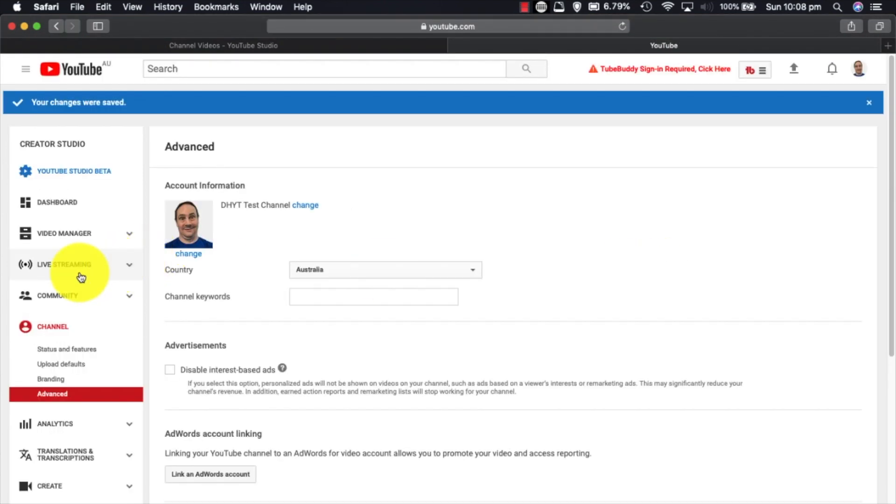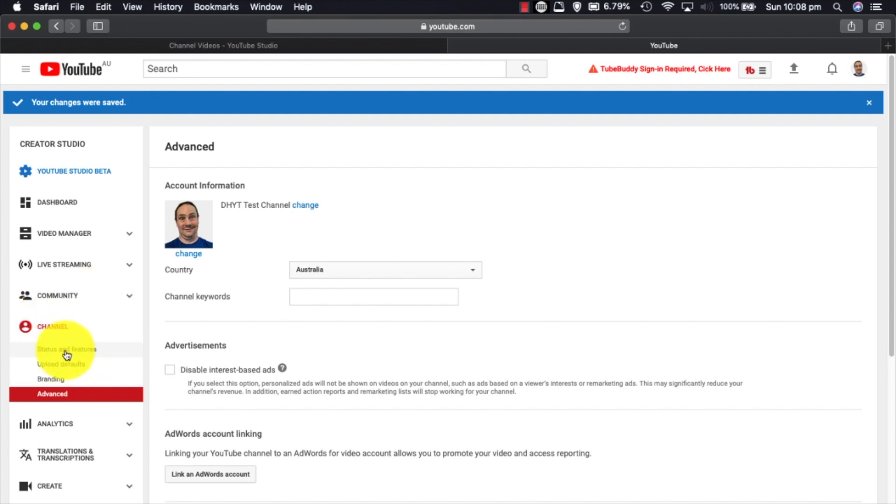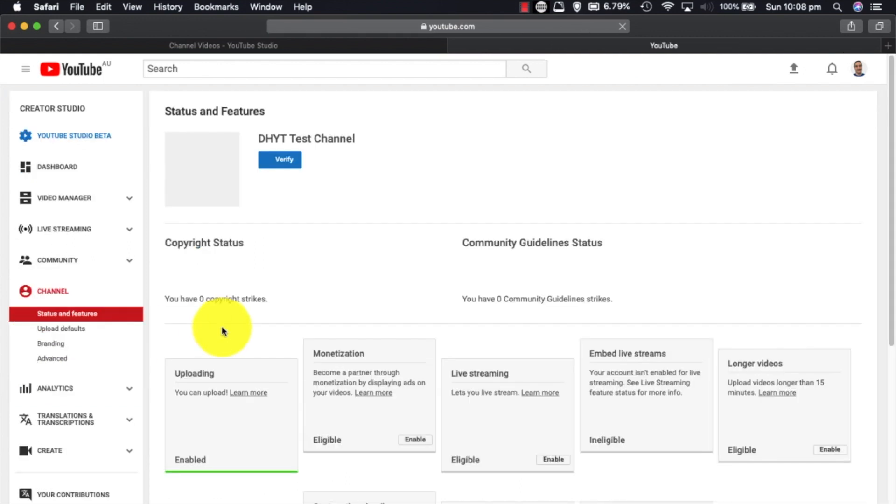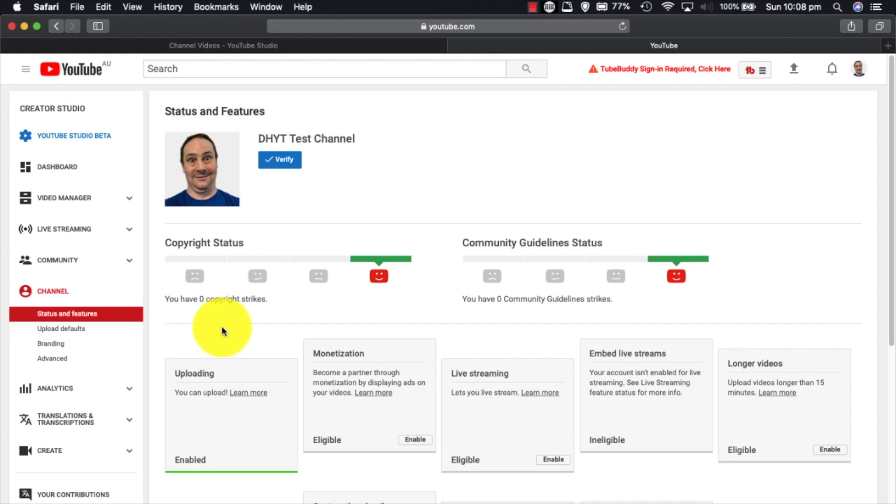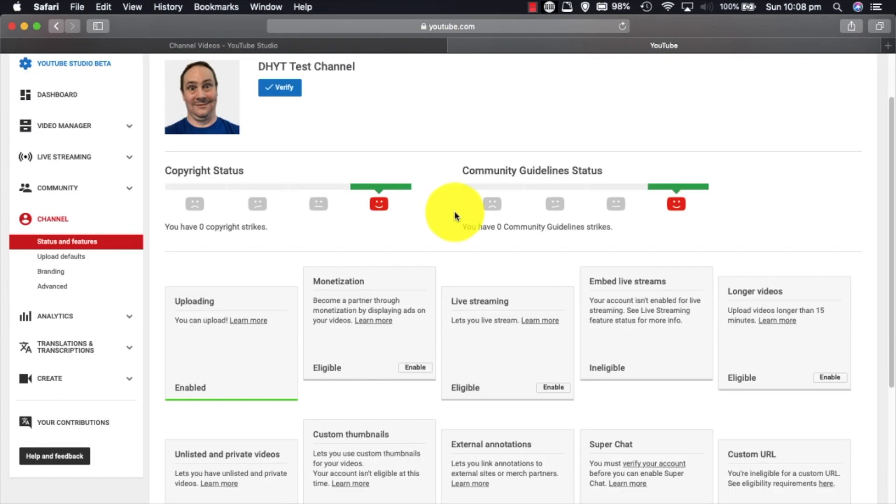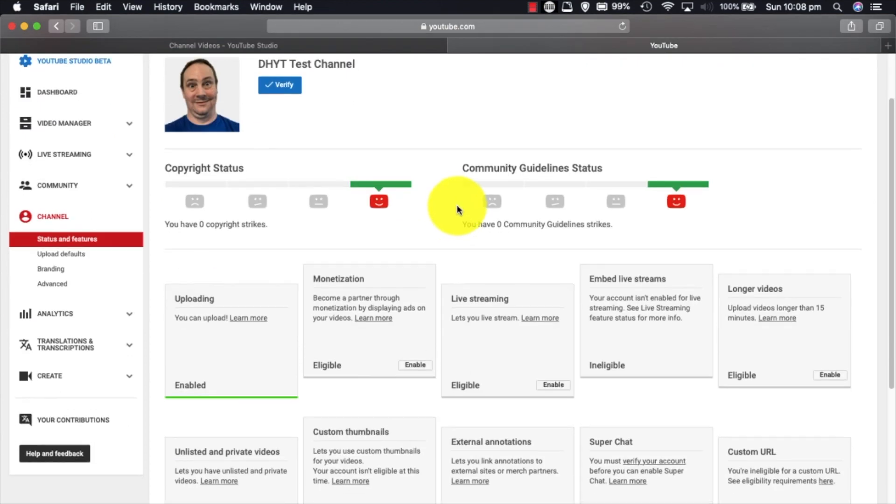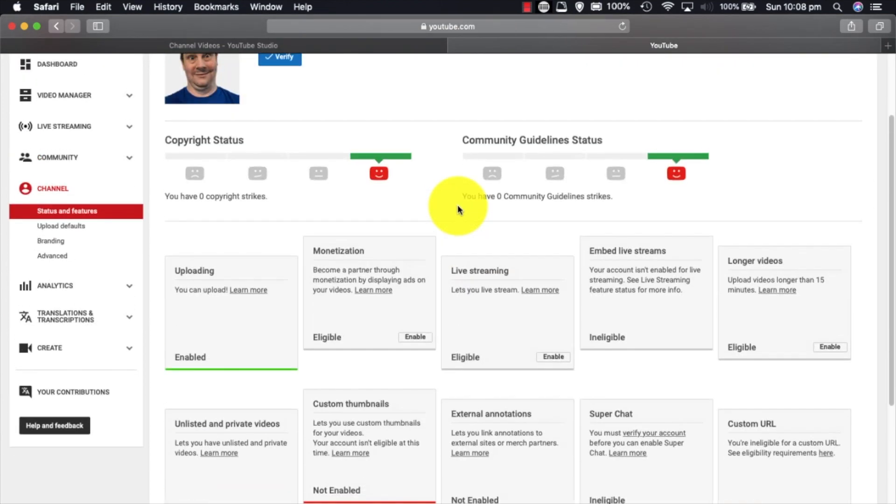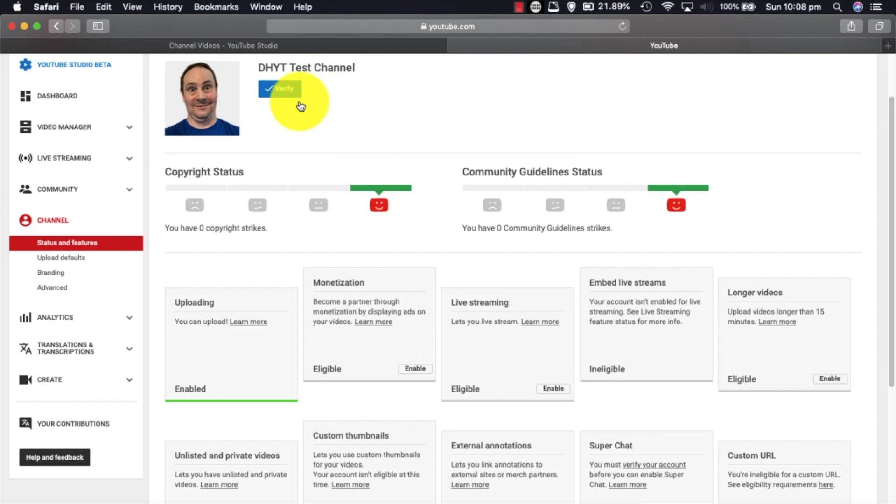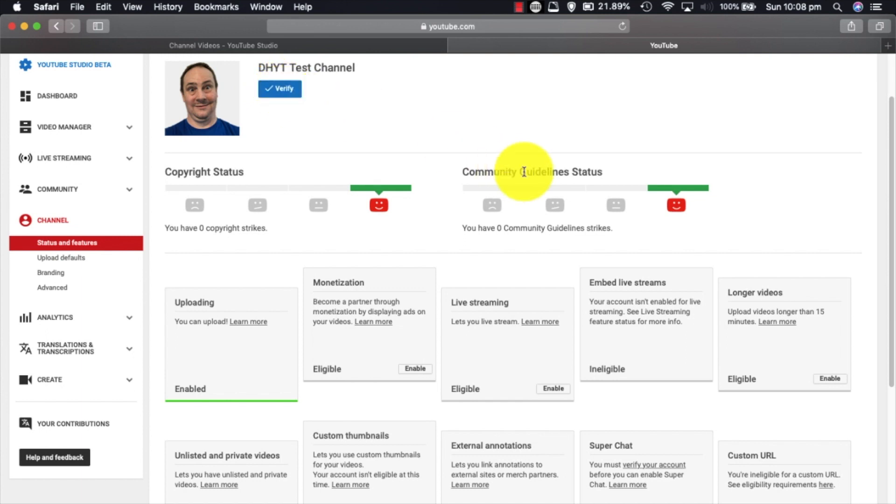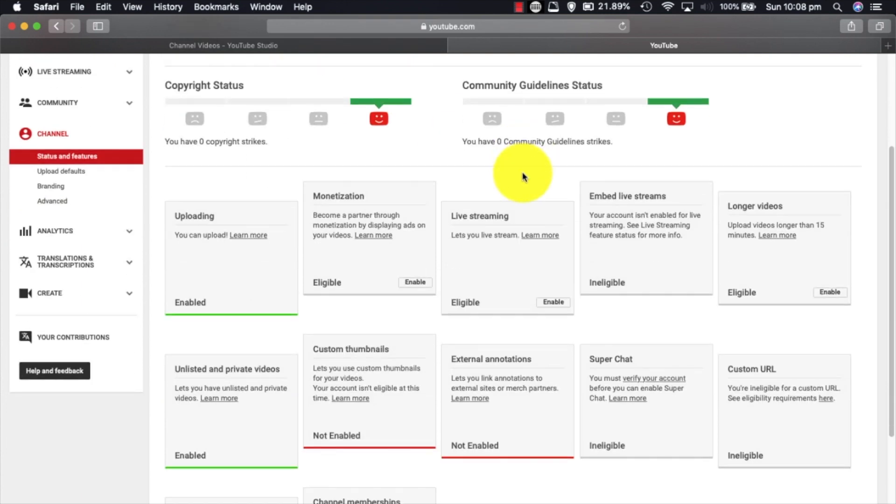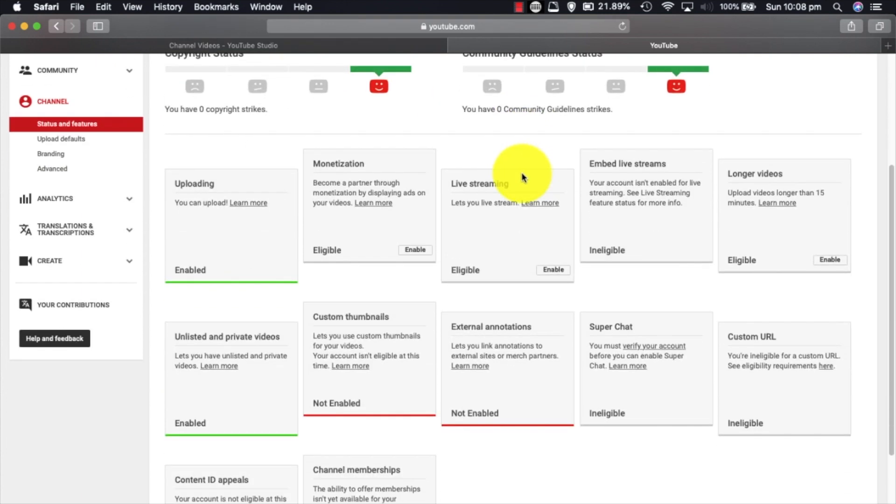We're going to look at some of these other settings under channel. This is the important part. What we want to look at is status and features. Now this is a roundabout way, but we're getting to the features that we need to get enabled. So at the moment, this brand new channel has not yet been verified. The whole point of this video is to get this verified. You can see the little check that says we need to verify here.